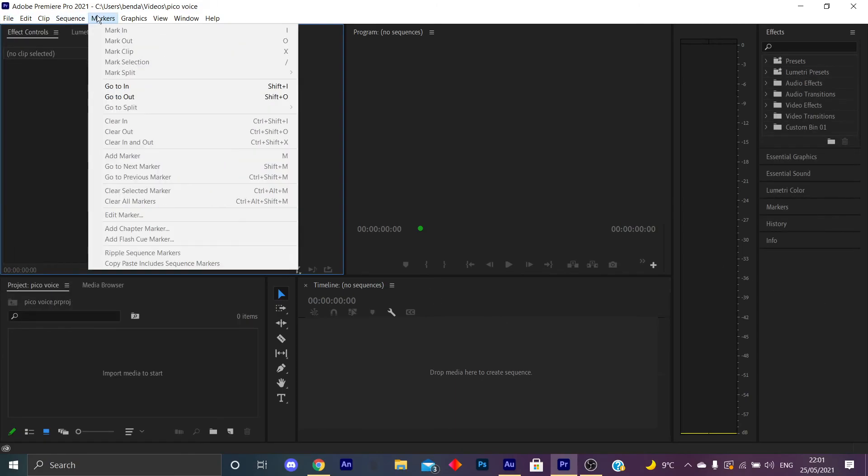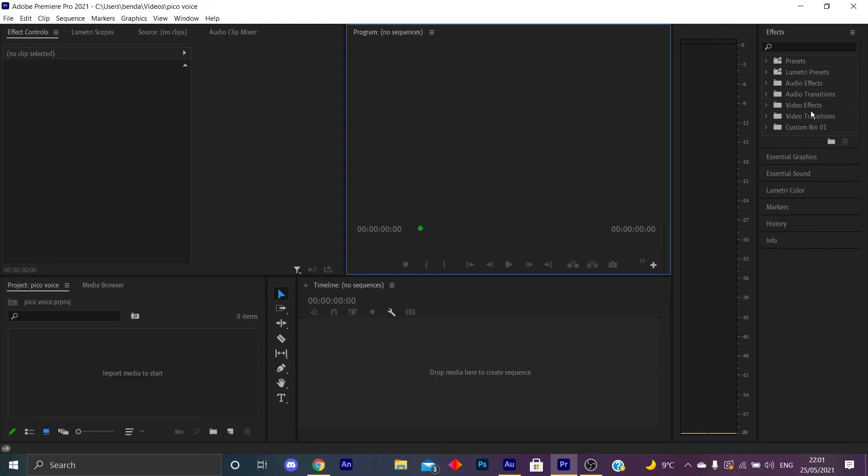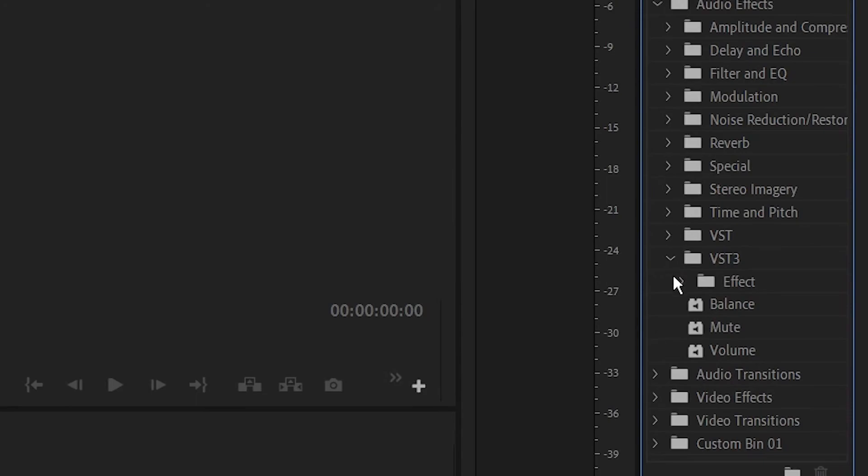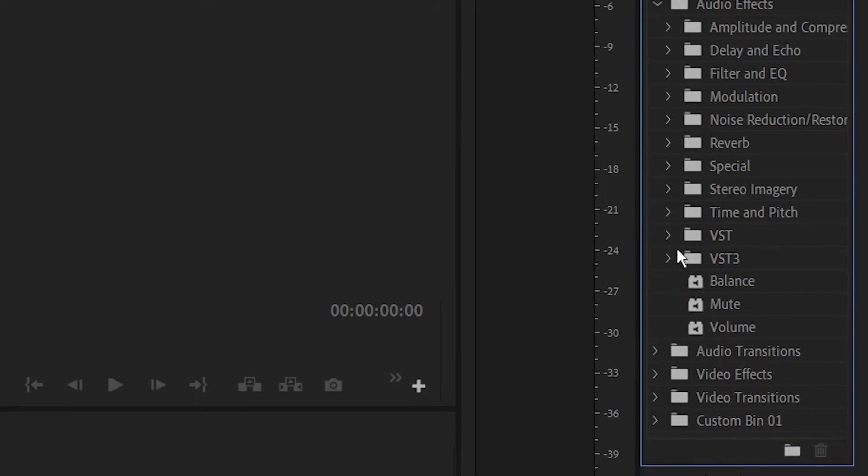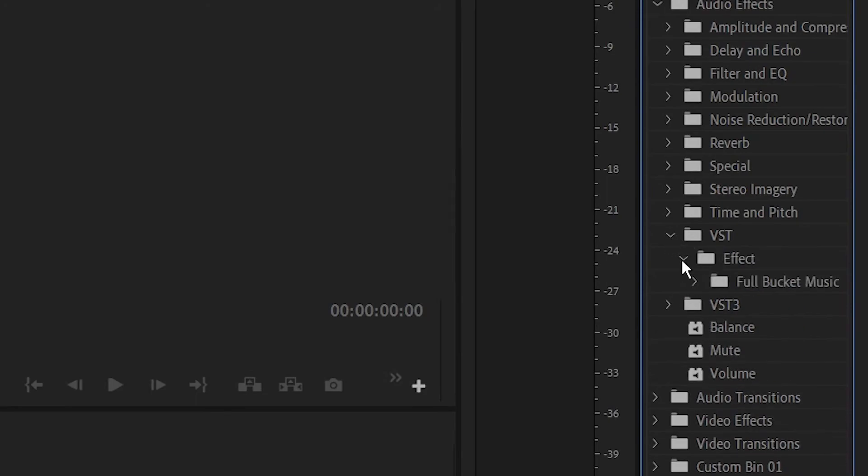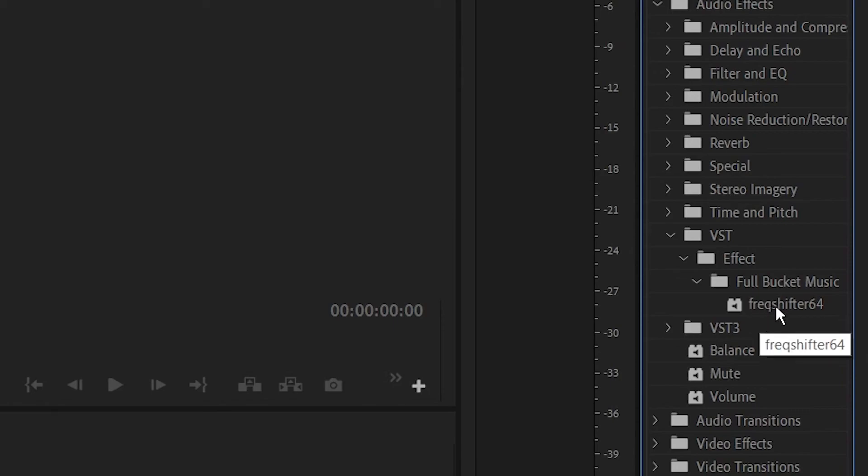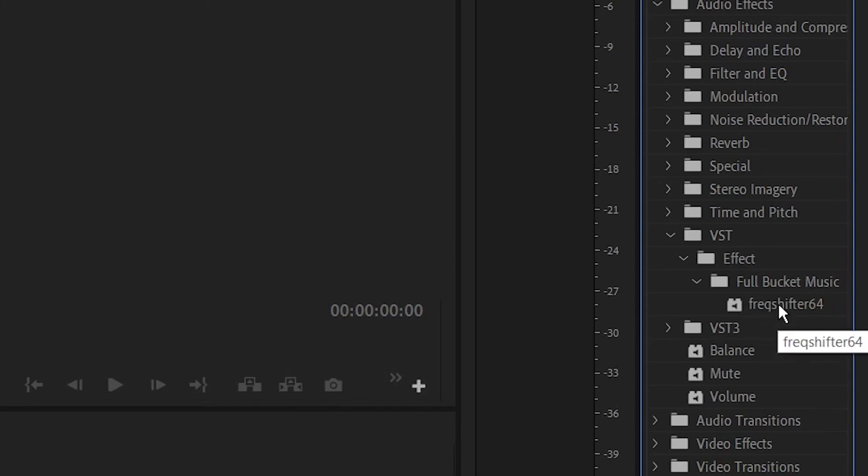So it's just basically the same thing. So what you want to do is you want to go to VST3 Effect. Wait, no, not VST3, sorry. VST1, and then Full Bucket Music. And then the Frequency Shifters should be there as well, guys. So you should be able to use that as well, here as well. So if you guys have pre-recorded audio on a file that you want to also use the Pico voice, you can also do that right here, guys, using Adobe Premiere Pro.